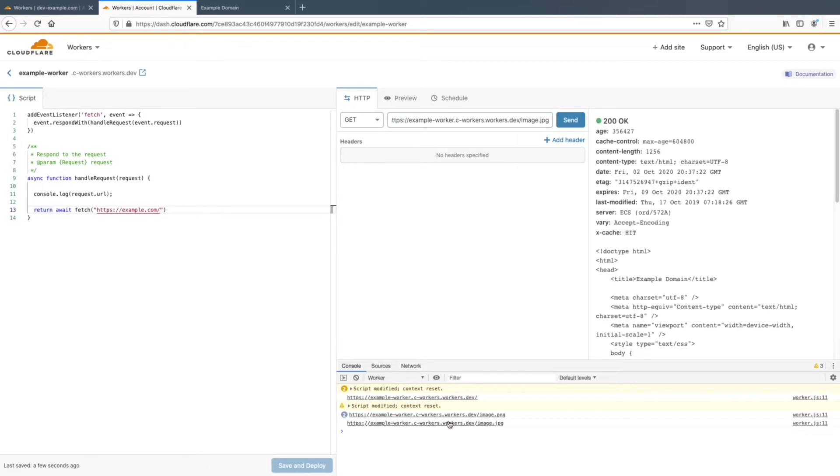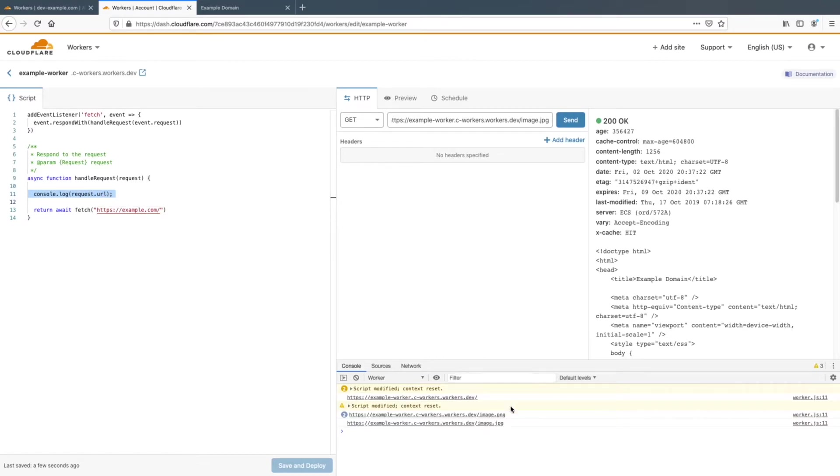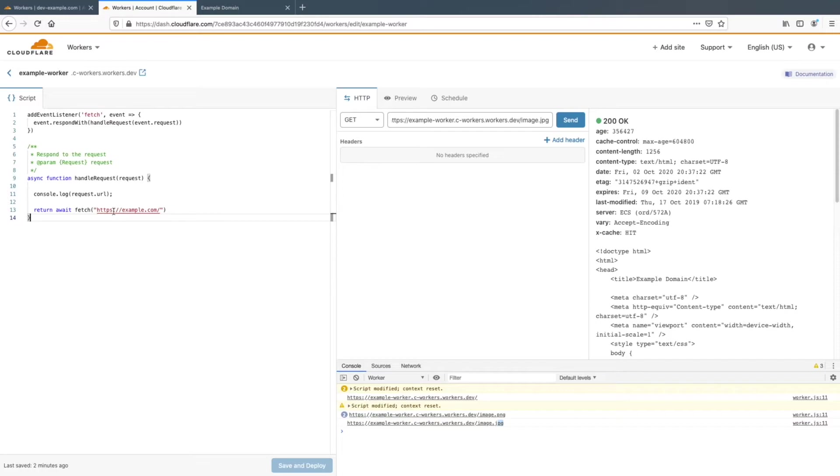And this is the URL. And you can imagine you can parse this and take the image.jpg from it and request your bucket, like I mentioned earlier. But in this example, it's just returning example.com.